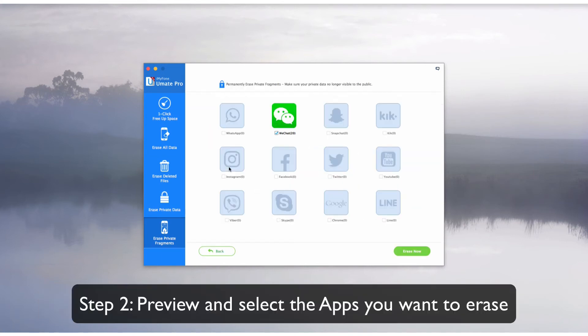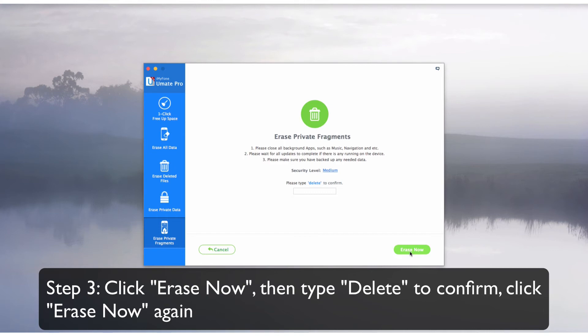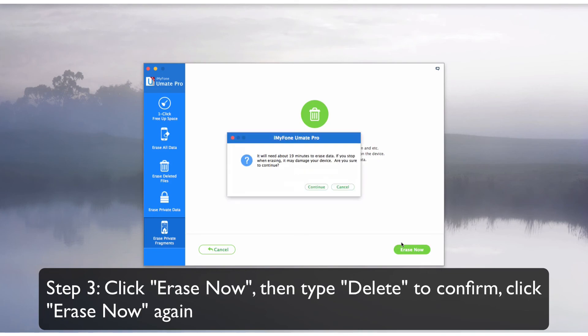Then preview and select the apps that you wish to erase. Finally, click Erase Now, then type Delete to confirm, and again click Erase Now.